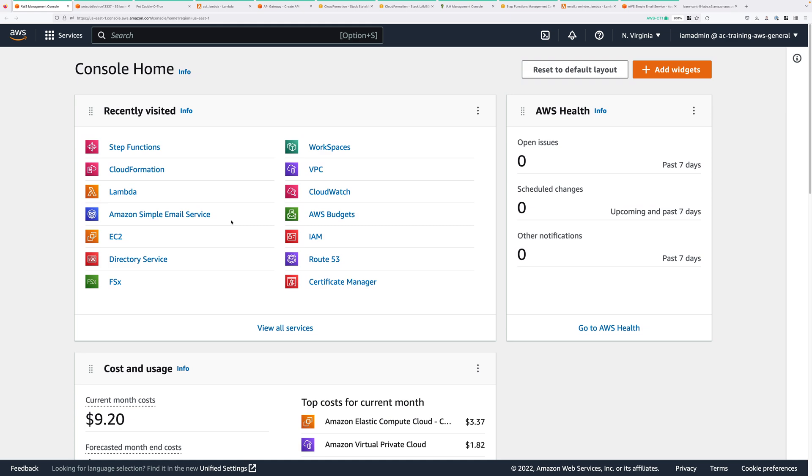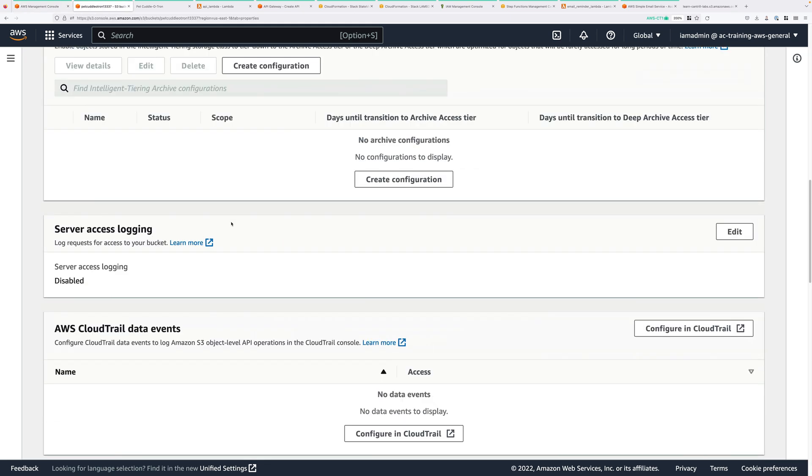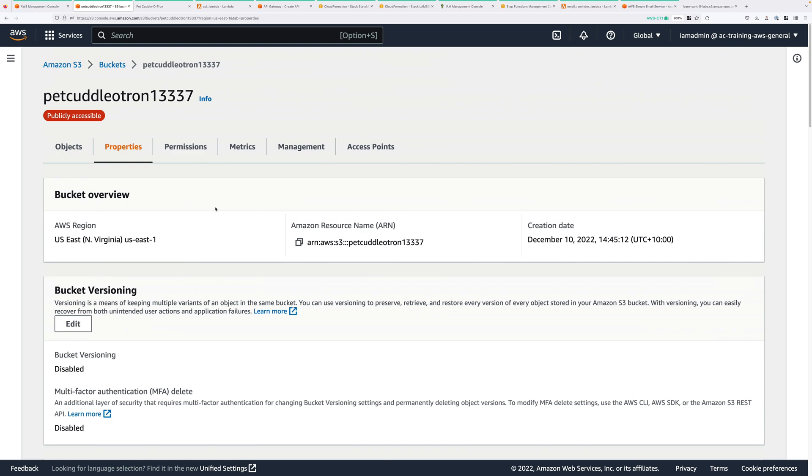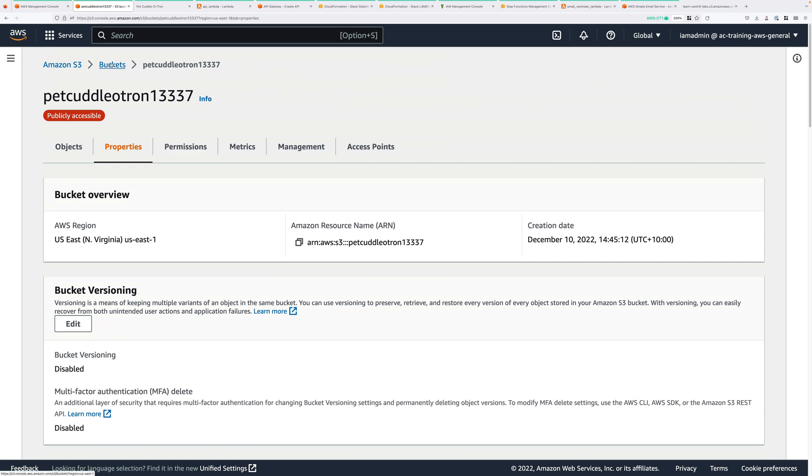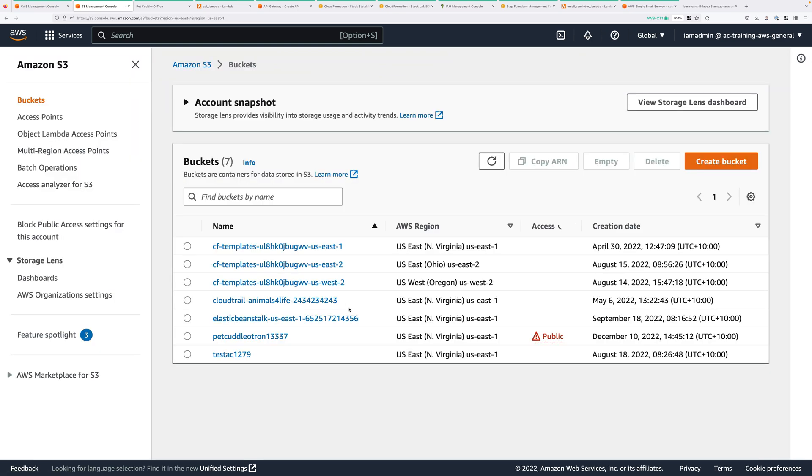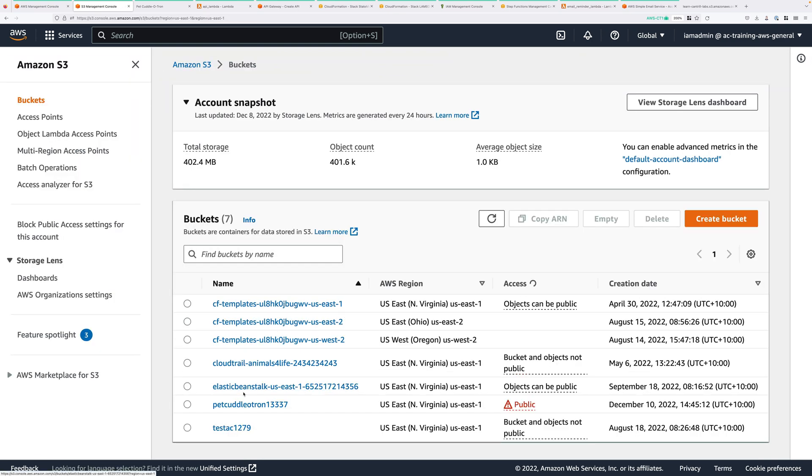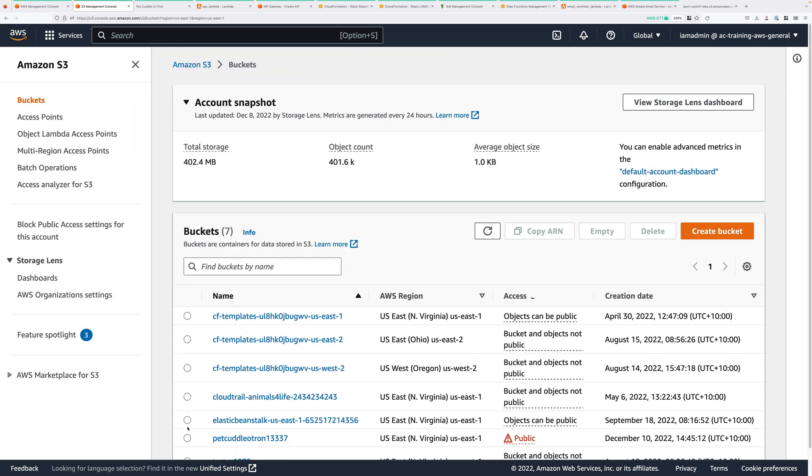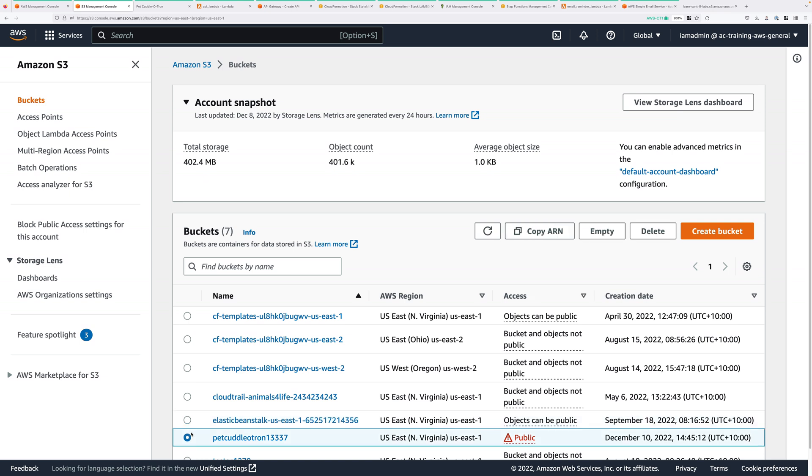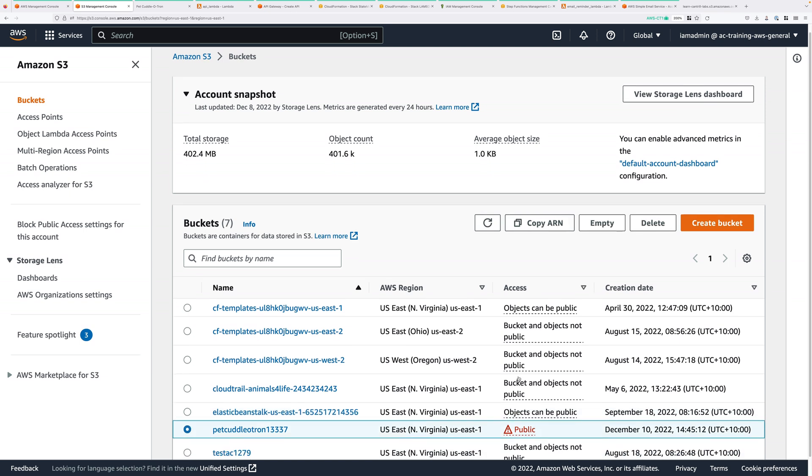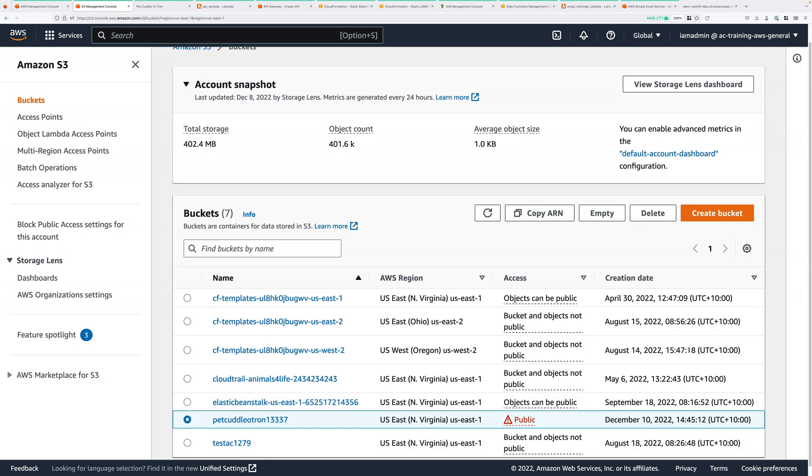So the first thing that we need to do is to move to the S3 console. We created a bucket to serve the front end of this serverless application. In my case, I called it Pet Cuddletron 13337. Yours will be different.